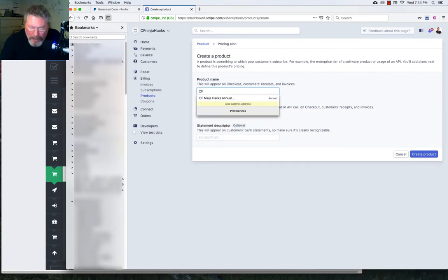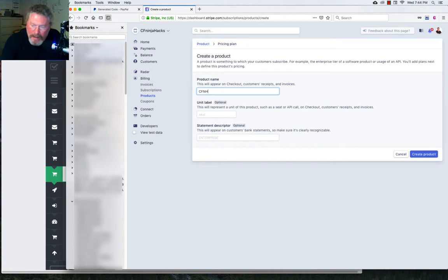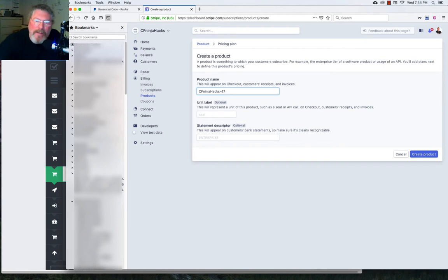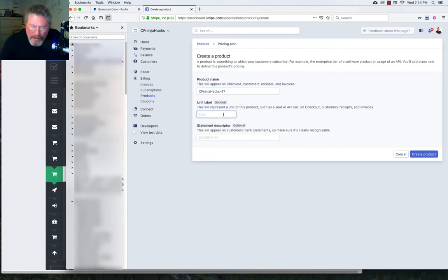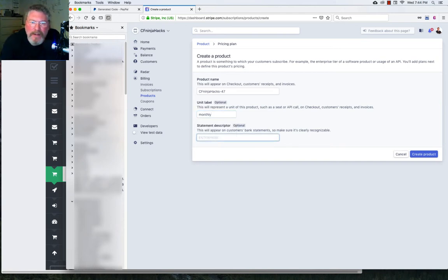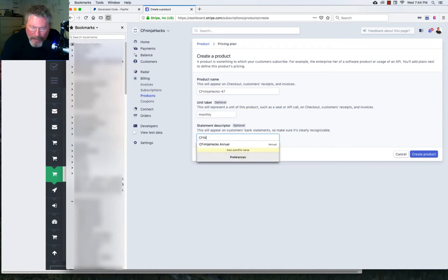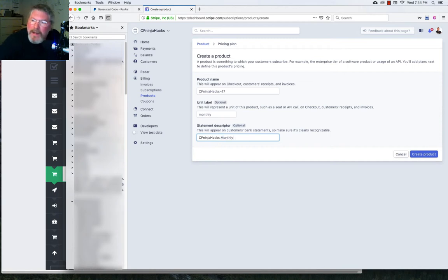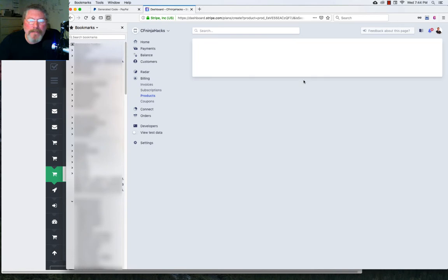Let's call this CF Ninja hacks dash 47 because we're going to charge $47 a month. Unit label, let's just call this monthly. And statement descriptor, this is for bank statements. So let's just go CF Ninja hacks, but instead of annual, let's just make this monthly. And let's click on create our product.